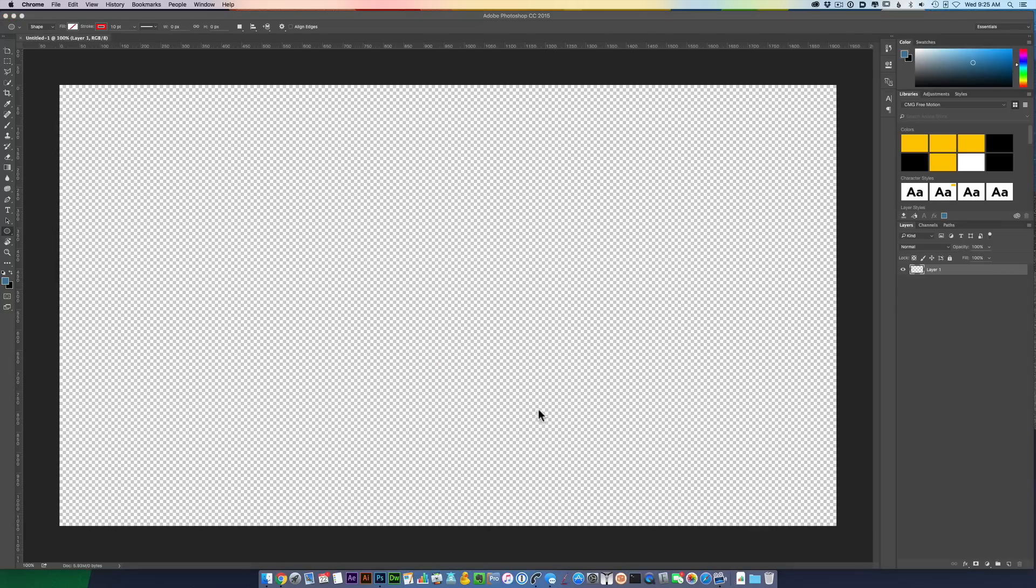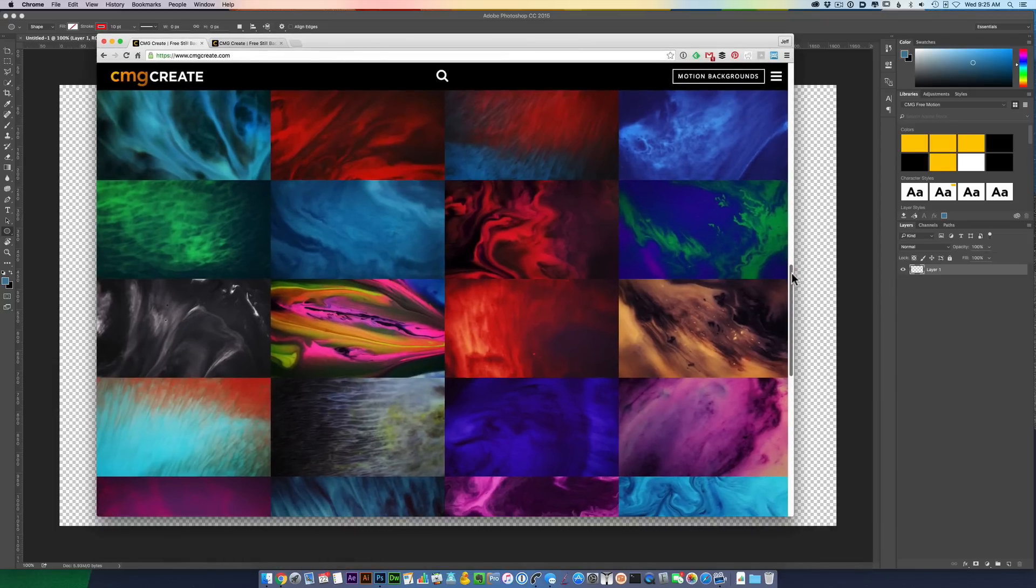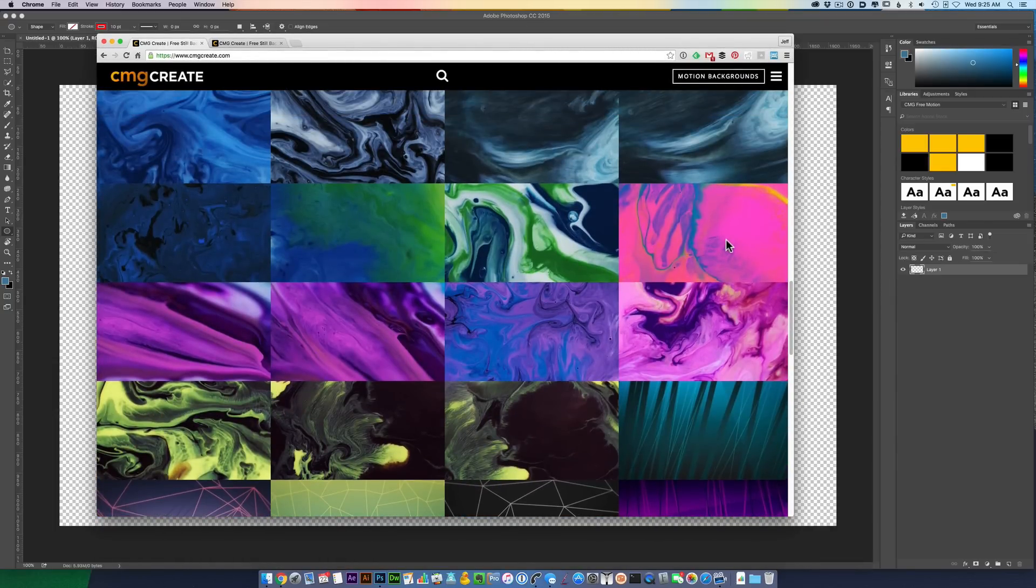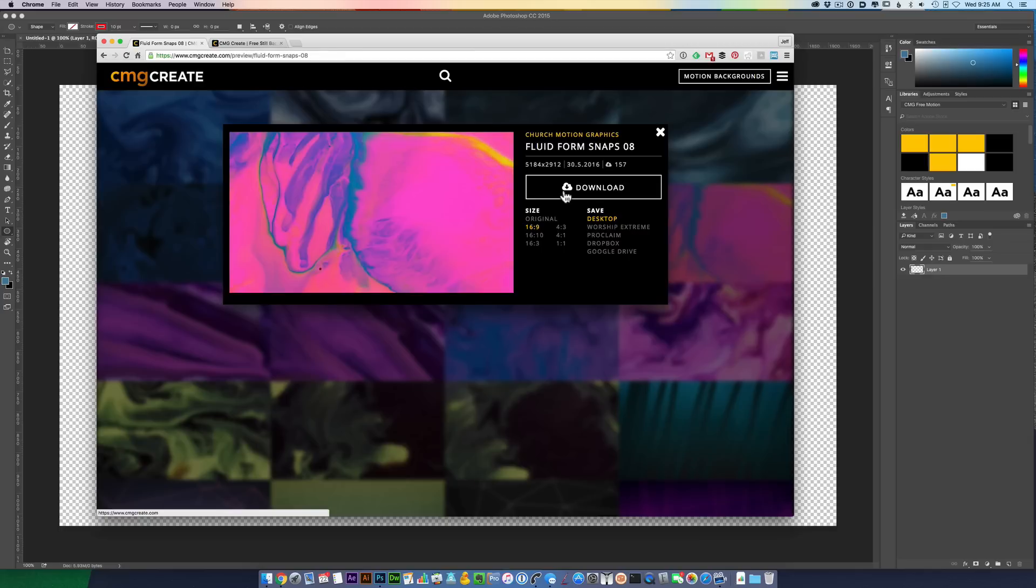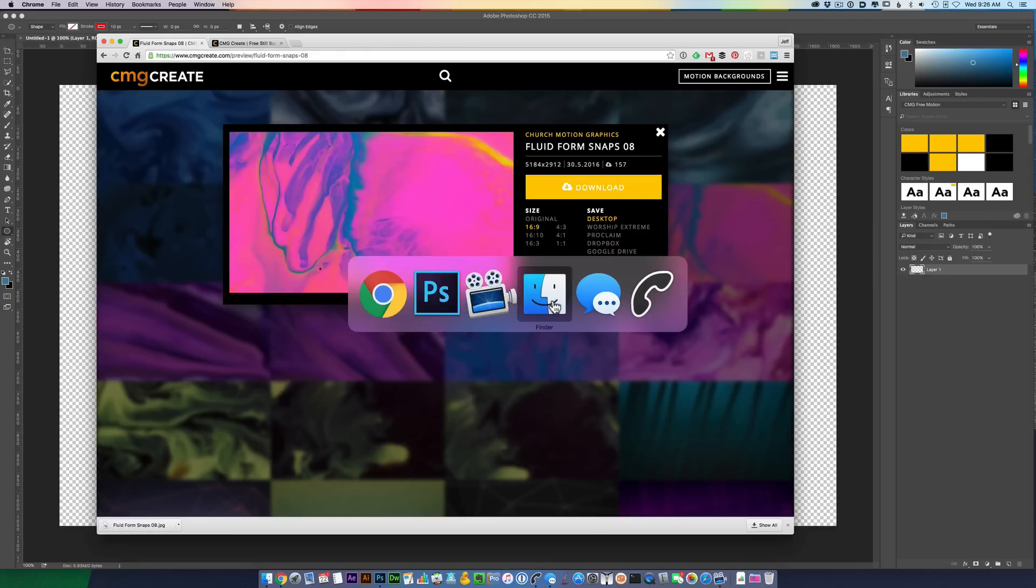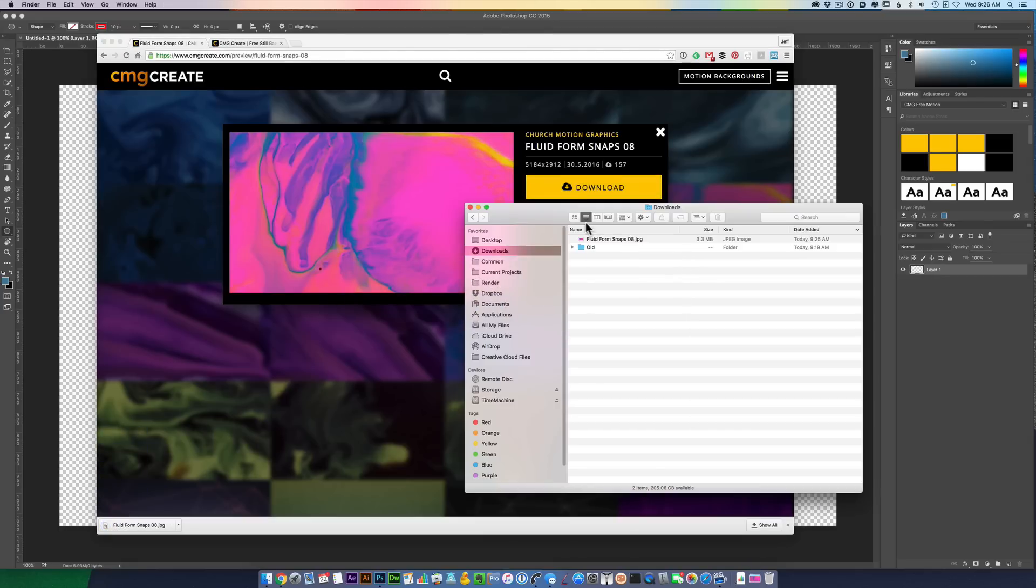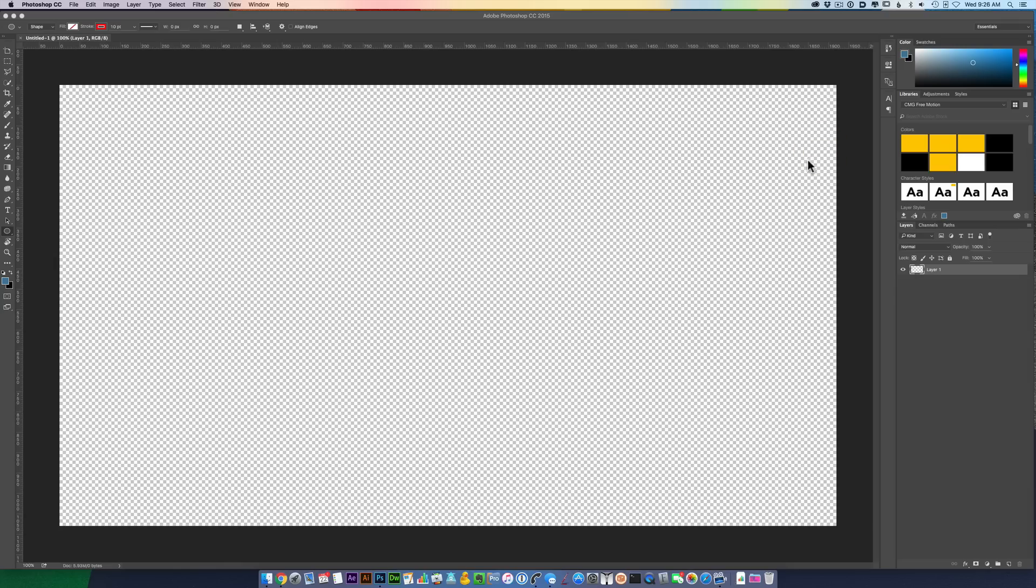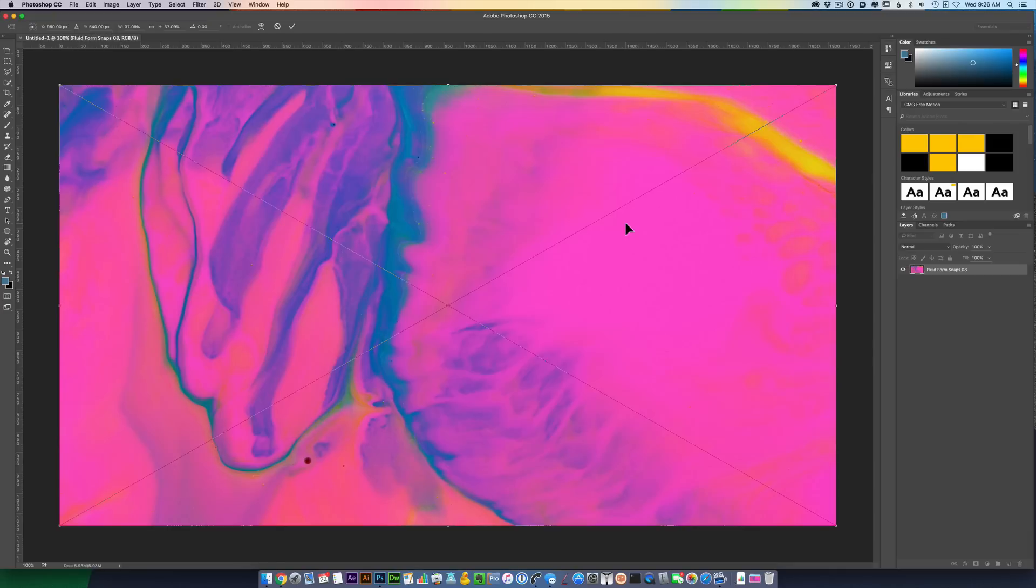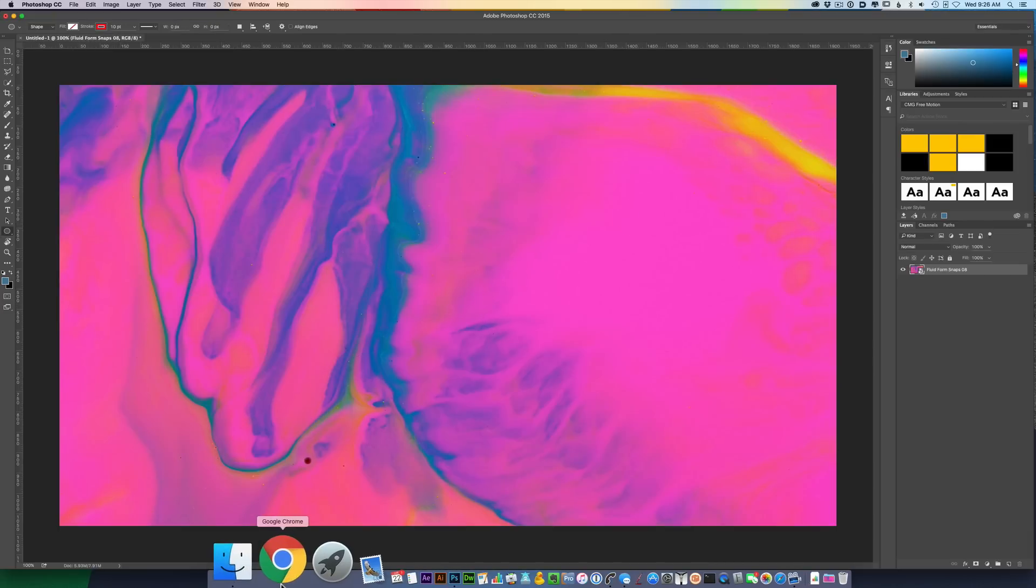Let's go back into Chrome and choose a base layer. I like this one, nice and bright. I want to save it to my desktop, 16x9 is perfect. Click download. I'm going to go to Finder and there's my image right there. I'm going to drag it over and put it into Photoshop. Okay, I've got a nice base layer. Let's keep going.